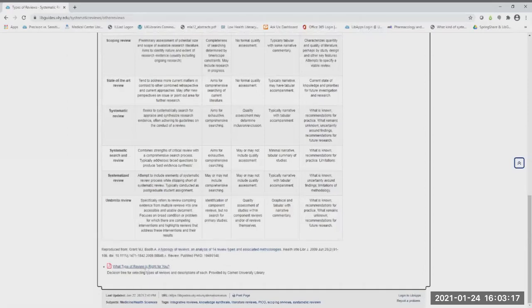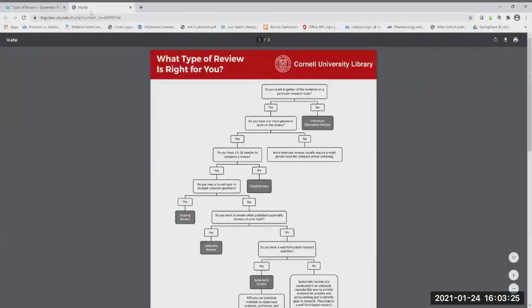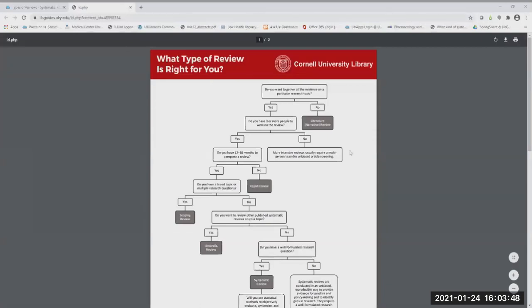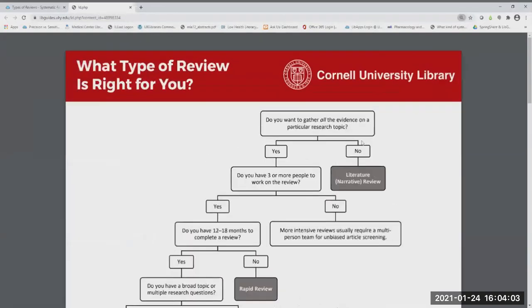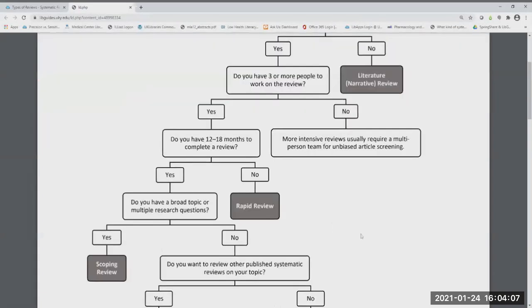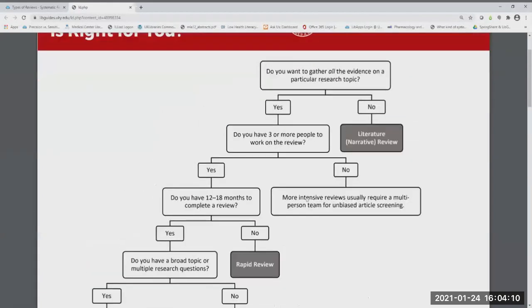There's also a handy flowchart from Cornell that is really helpful, especially when you don't know a lot about systematic reviews and you're trying to decide which kind to do. This is a flowchart that will help you whenever you're deciding what kind of review is right for you. It starts by asking if you want to gather all the evidence on a particular research topic.